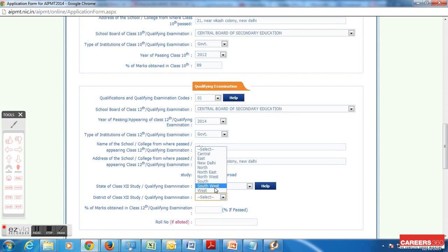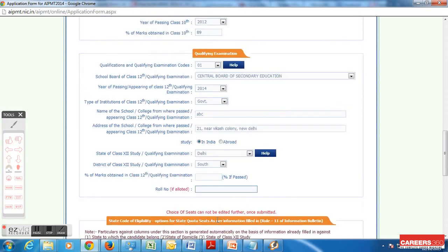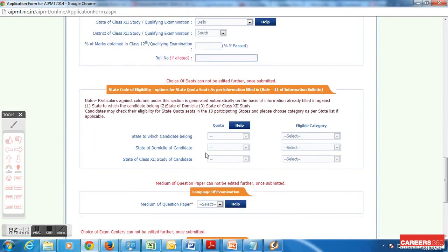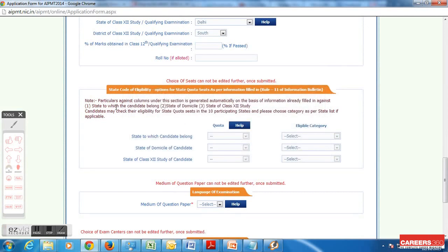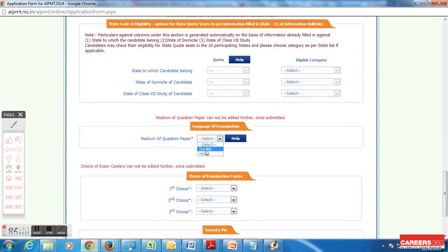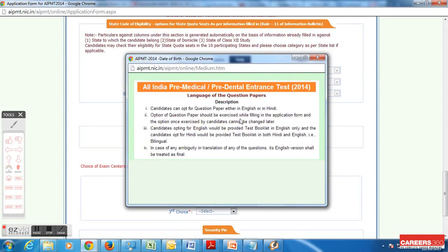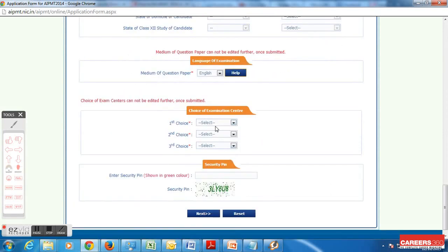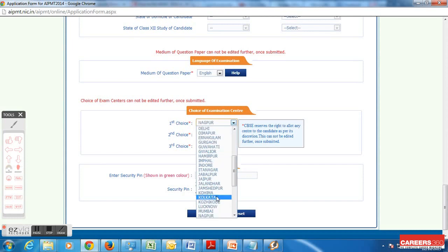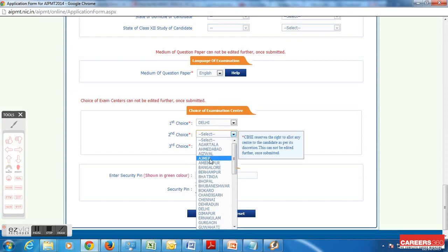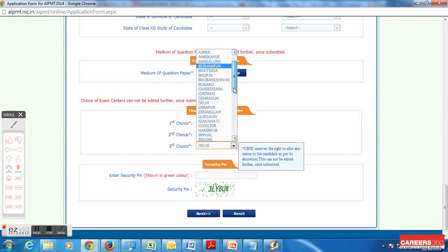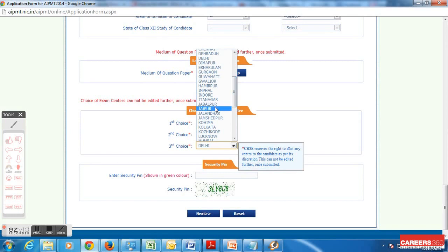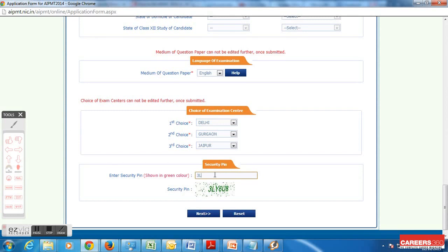After that I need to choose the district. Since I am an appearing candidate I don't need to fill the percentage of marks and roll number — these will be pre-filled as per the information filled above, applicable for students from states taking state-level admission on the basis of AIPMT, for example Haryana, Chhattisgarh, or Madhya Pradesh. Next I choose the state of eligibility, then the medium of question paper as English and Hindi. After that I choose the examination centre with first, second, and third priority — first is highest. My first priority is Delhi, second is Gurgaon.